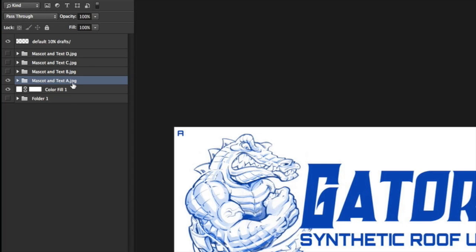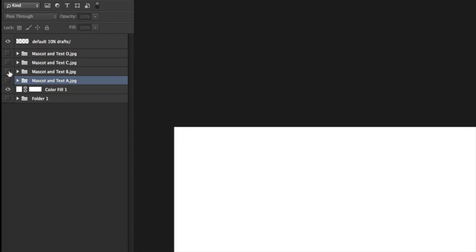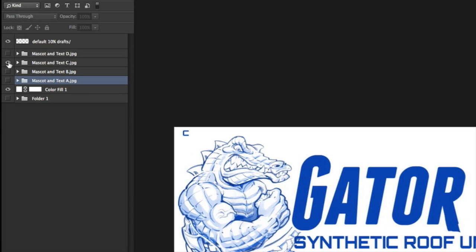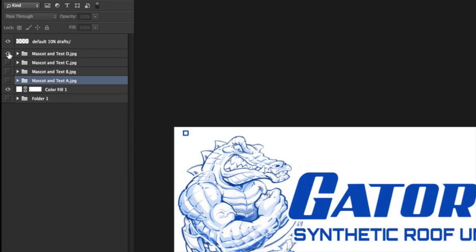So it could be .png, .jpg, .gif, whatever. I did that with each of these. Here's another version — same mascot, different text — just change the letter to B.jpg, C, and D.